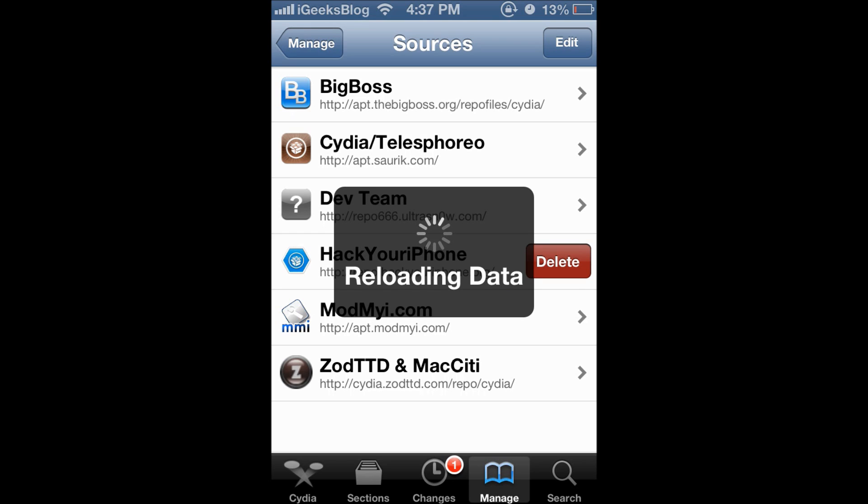Now Cydia will remove the hack your iPhone repo and I can add it later whenever I want. So this is how you add as well as delete repos on Cydia and I hope you found this video useful. Thank you.